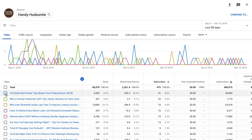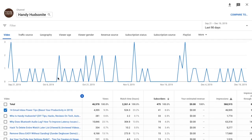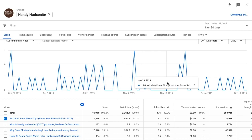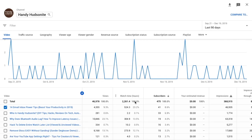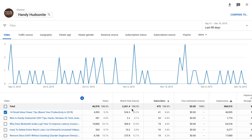You can look at individual videos here by just checking the box. It will show you the number of subscribers you've picked up both graphically and numerically down in the table. You can also see other data like your watch hours — for example, I picked up 524 watch hours just from this one video.